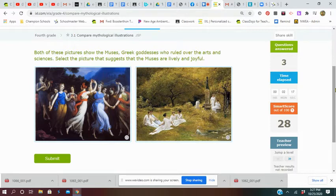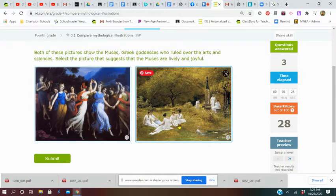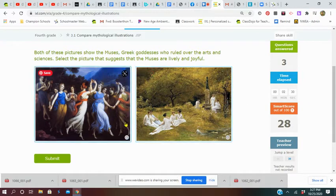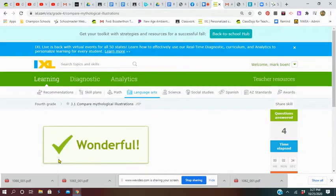Both of these pictures show the Muses, Greek goddesses who ruled over the arts and sciences. Select a picture that suggests that the Muses are lively and joyful. That's kind of funny—I don't see much life over here. But this looks like kind of a fun party, so I'm going to pick that one.